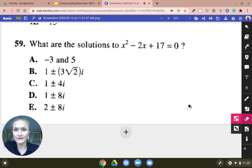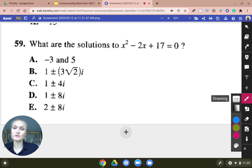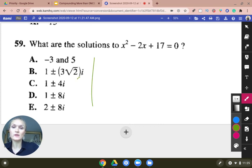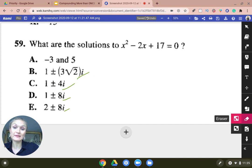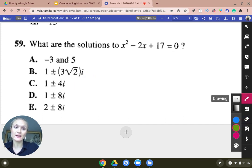To answer question 59, you want to look at your answer choices. Your answer choices all have i in them, so there's a high probability that when you solve, you're going to have a negative radical.